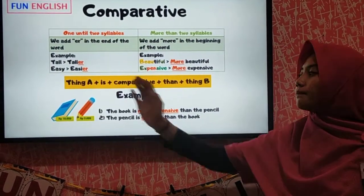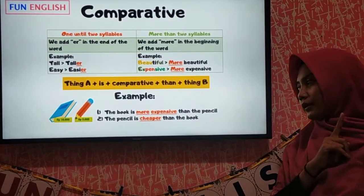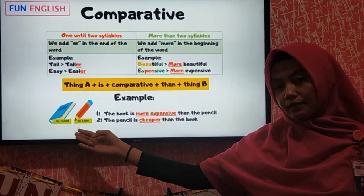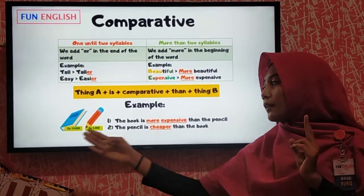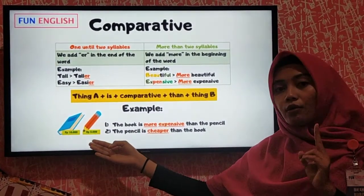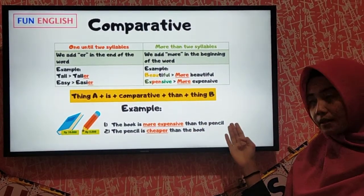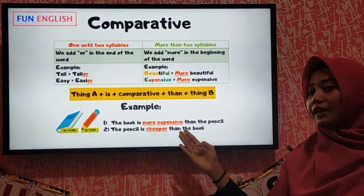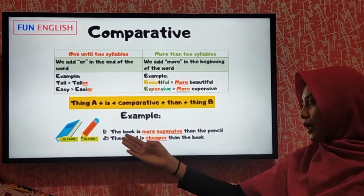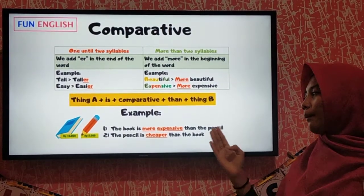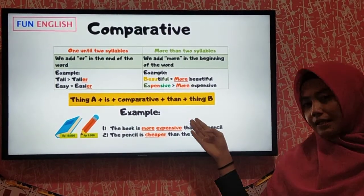The formula is: thing A + is + comparative + than + thing B. Take a look at the example here. We have a book and a pencil — two things being compared. The book is 10,000 rupiah and the pencil is 2,000 rupiah. So we can see that the book is more expensive than the pencil, and the pencil is cheaper than the book. Don't forget to put 'than' in the middle.